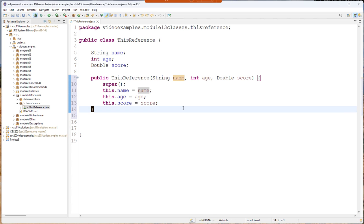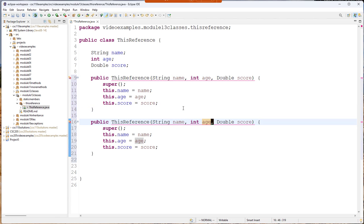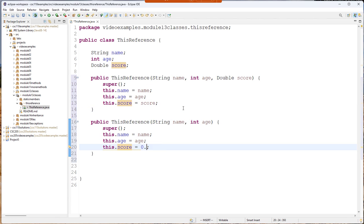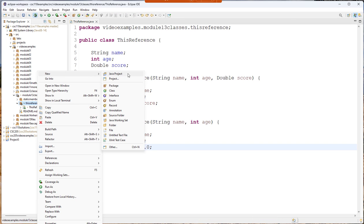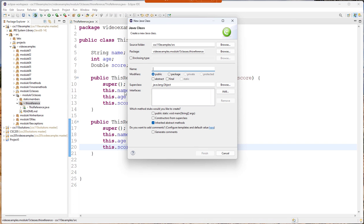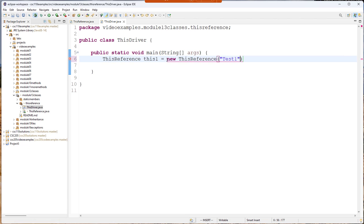So suppose I want to have an overloaded method that doesn't have a score in it. We'll use this as an example and then I'll create a driver to test this class and I will add.